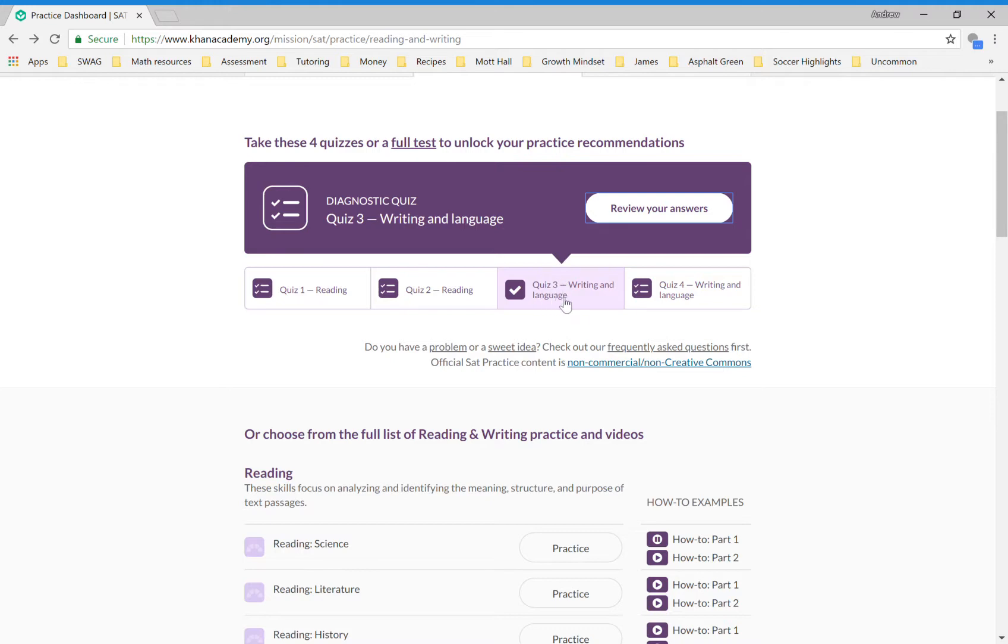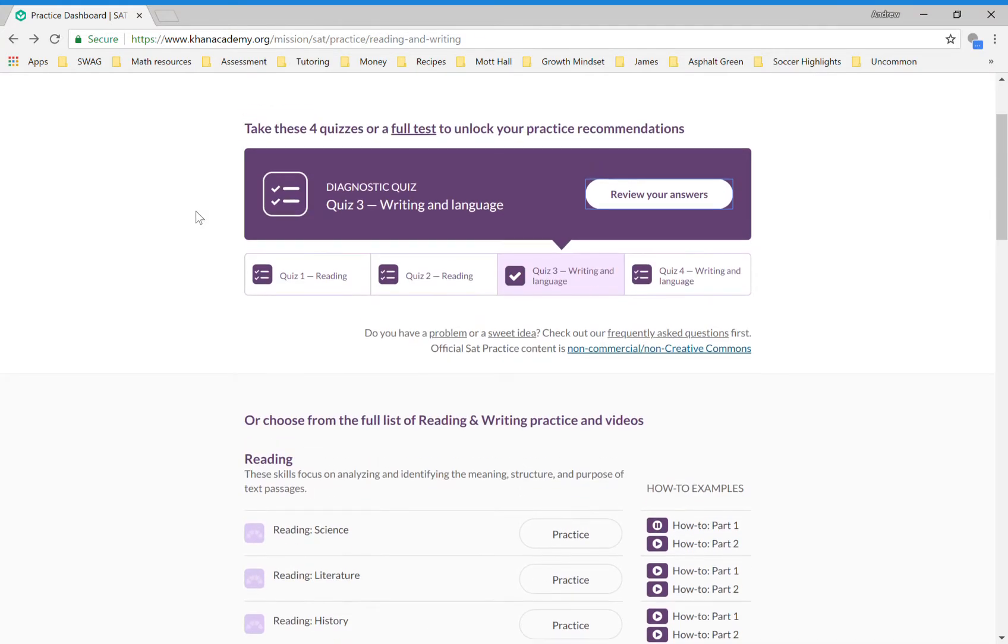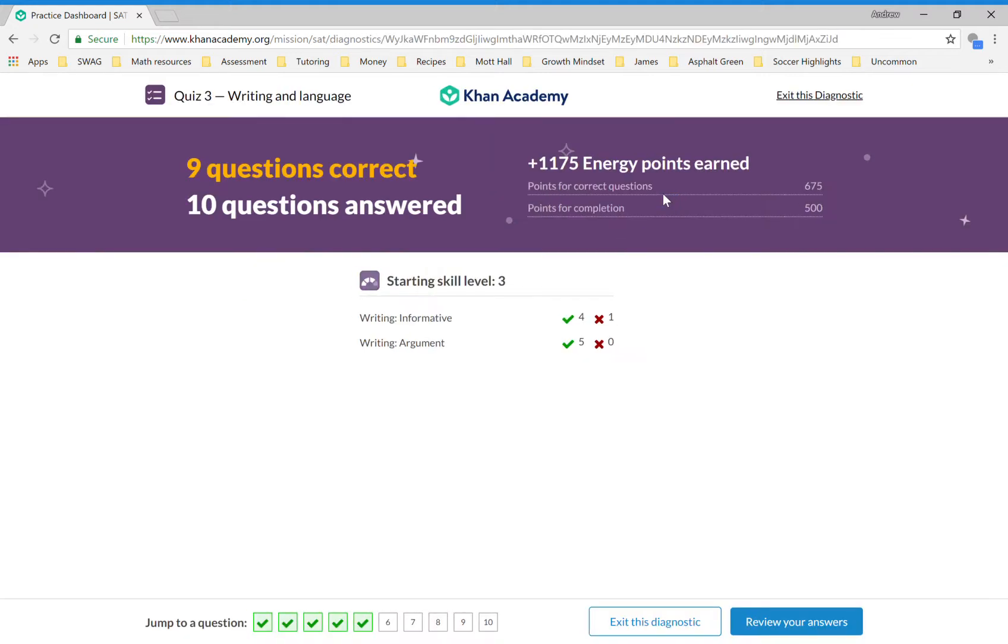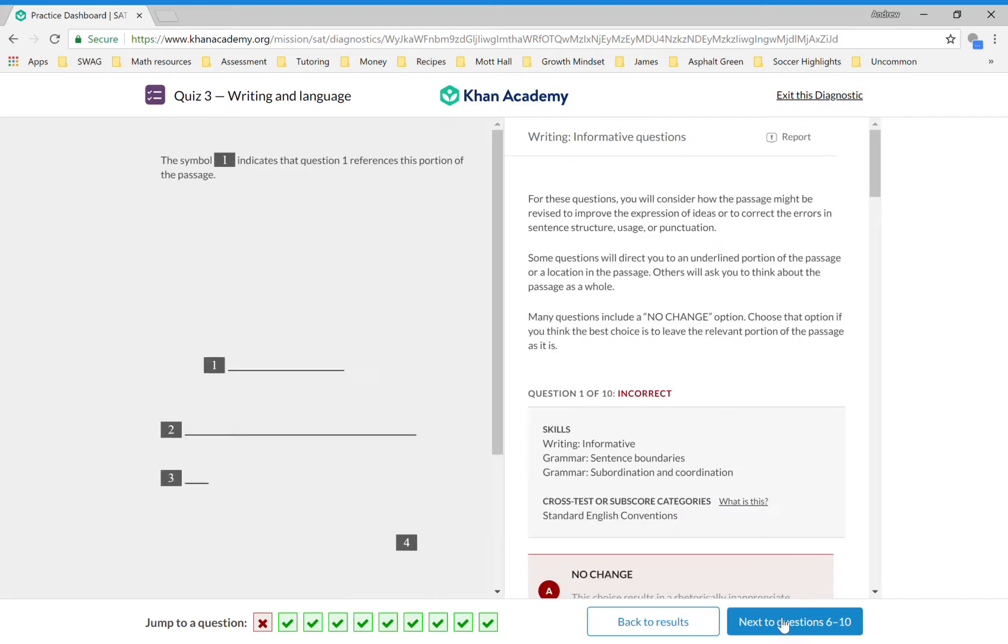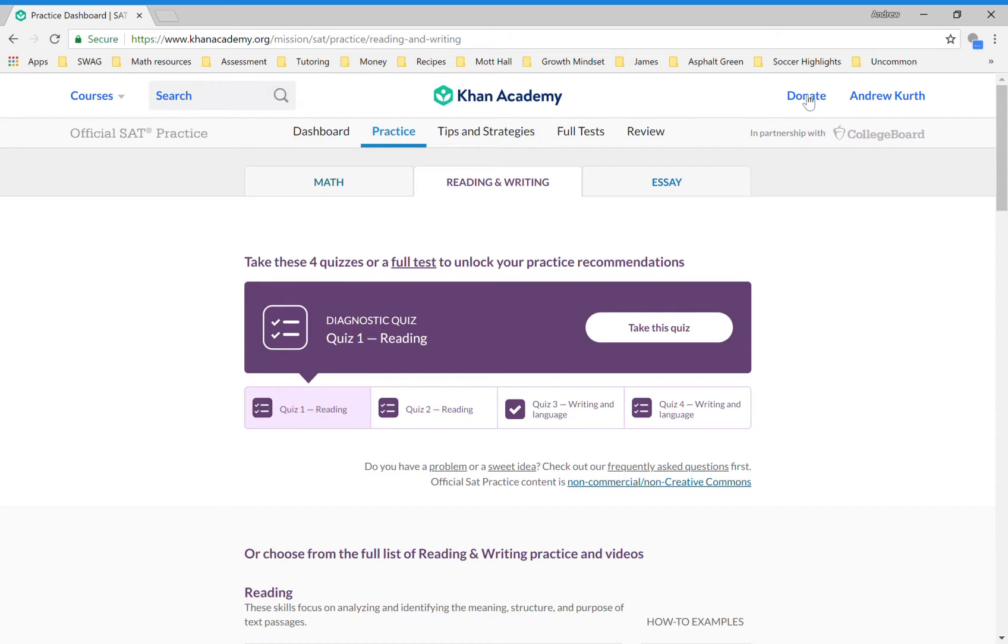The reason that it already has me at level four for these two writing topics is because I already took this quiz three—this diagnostic quiz three—and I did well on it. I could go back and look at it and click on review my answers. It shows that I got four out of five for informative writing and I got five out of five for argument writing. This will take me into the passage and then it will look at the answers that I chose. I'm going to exit the diagnostic and let you explore that on your own.